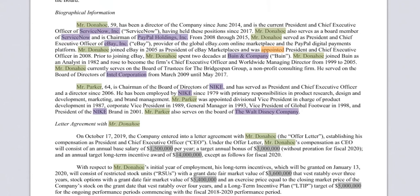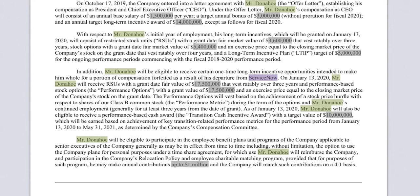Further down the document, we see information related to Mr. Donahoe's compensation with monetary mentions tagged and highlighted within the document.